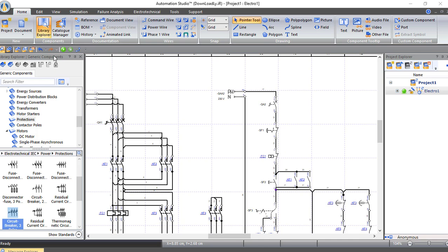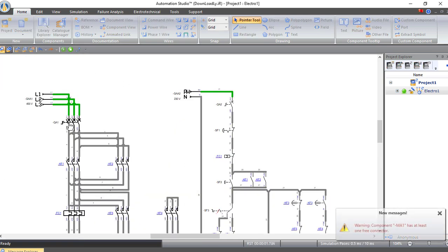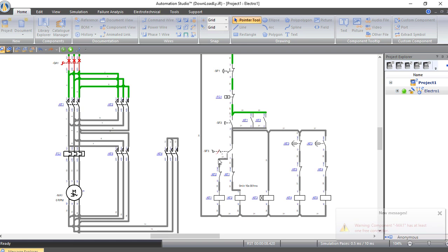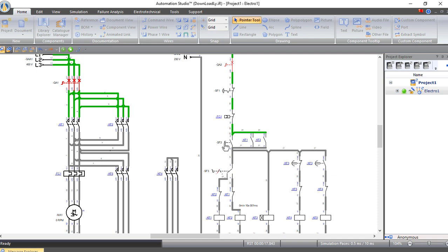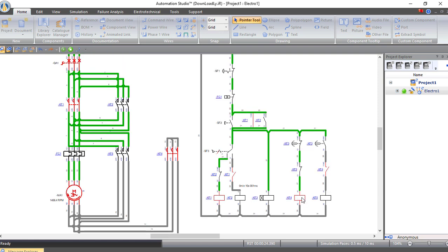Now let's simulate our circuit. We will close the main circuit breaker for the power circuit and the main circuit breaker for the control circuit. The selector is set to K1 so the motor will rotate in the forward direction. Let's press start — the main contactor and star contactor are now working. After 10 seconds it moves to work as delta, and we are now running on delta in the forward direction.